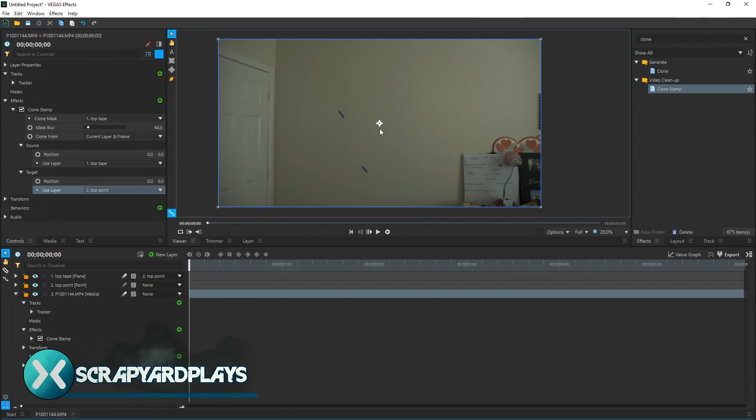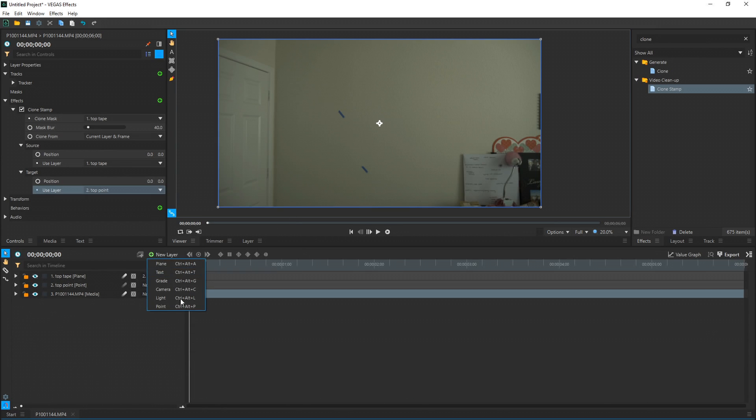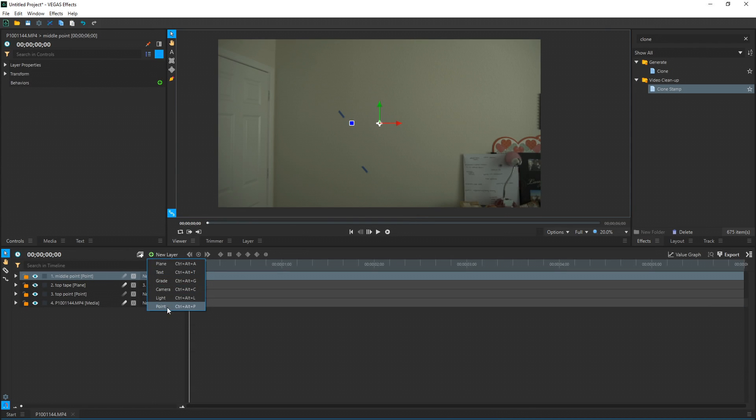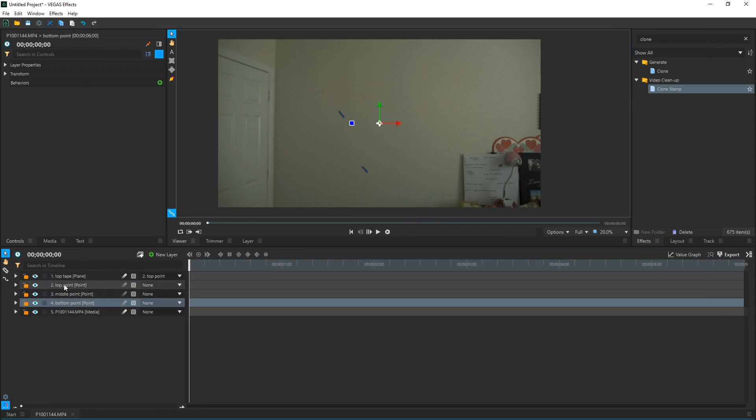Now once you've done this once, you can easily do it again by copying and pasting a lot of the attributes. So we can speed by and do the middle and the bottom tape now. So to do that, I'm going to do two more points. Layer, Point. Rename it Middle Point. New Layer, Point. Rename it Bottom Point. I'm going to drag those under here for organizational purposes.